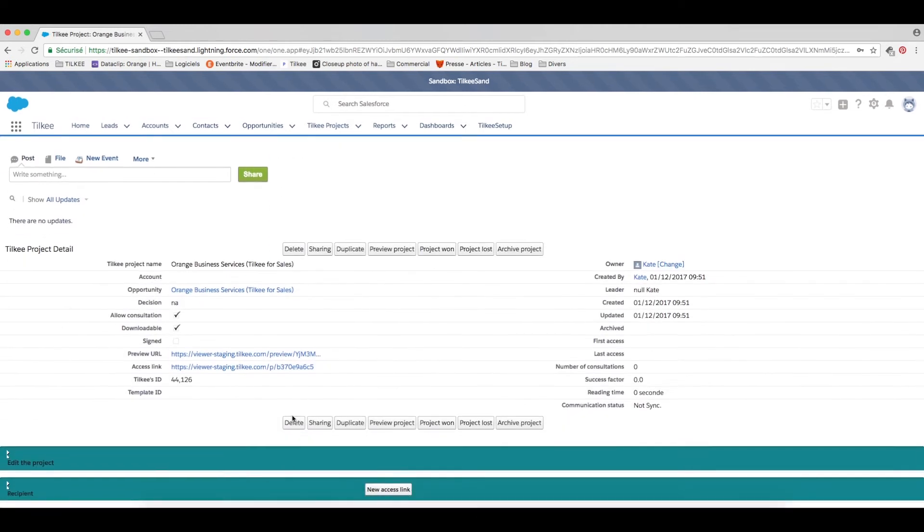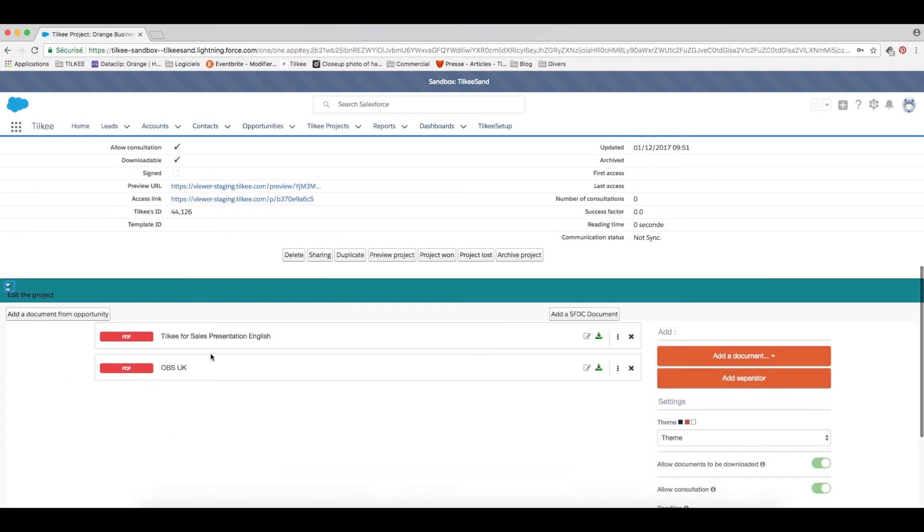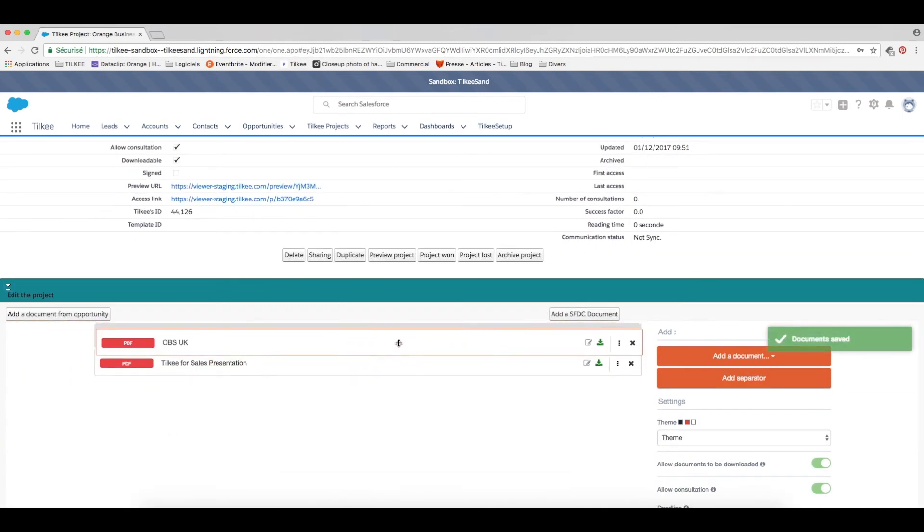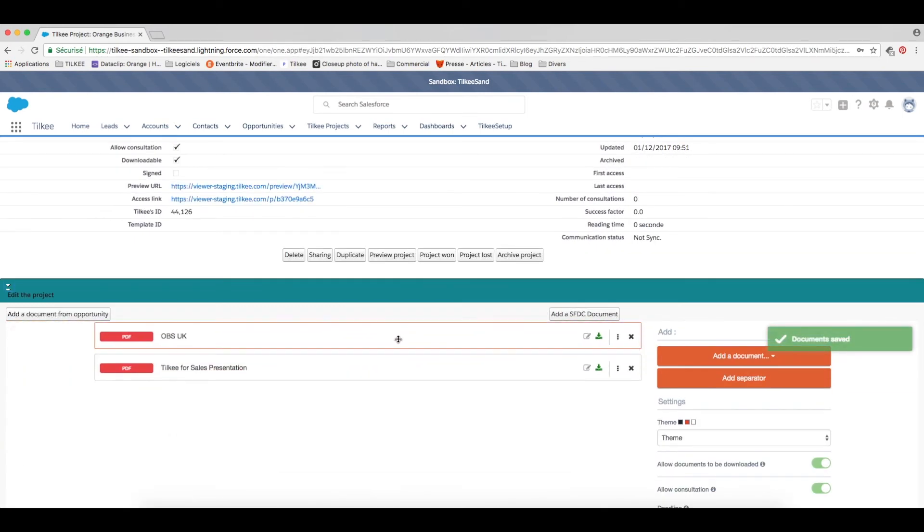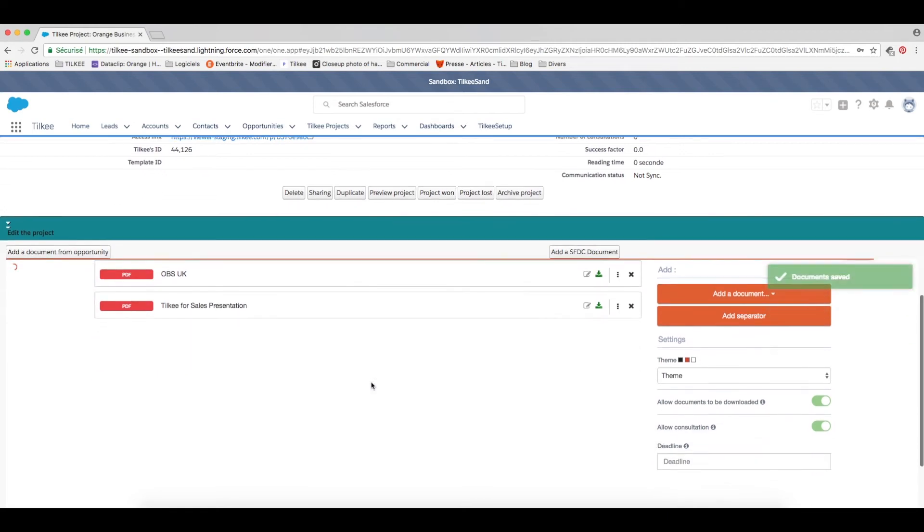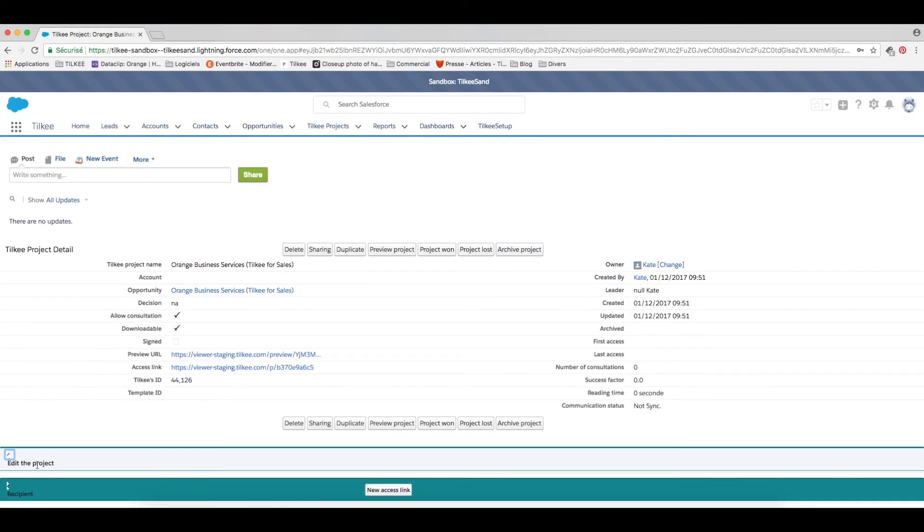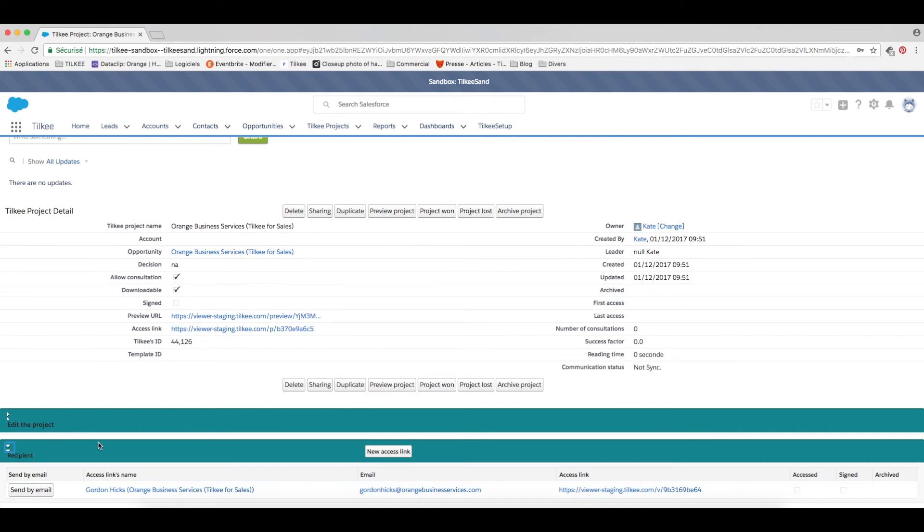You can of course edit the documents titles, change the order of the documents or add more documents all within this space. And once you're happy with everything you can either send the URL via the Salesforce email system or via your own email.